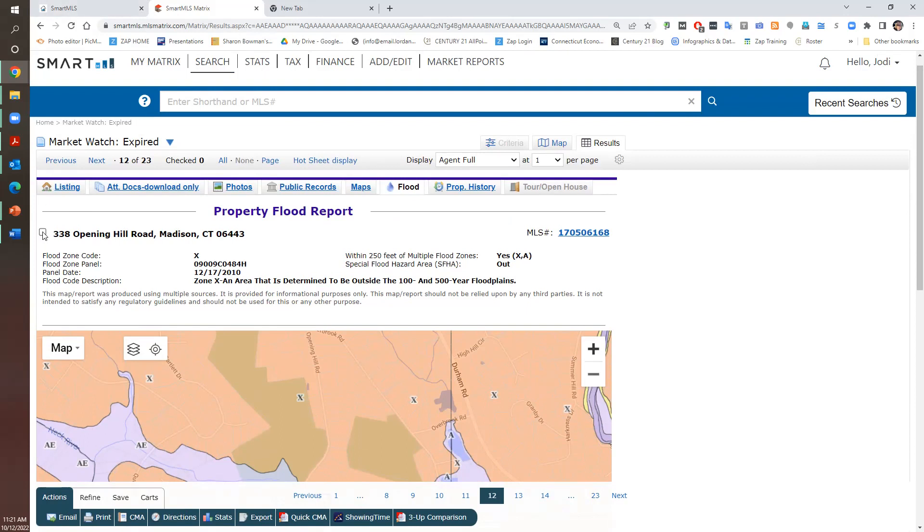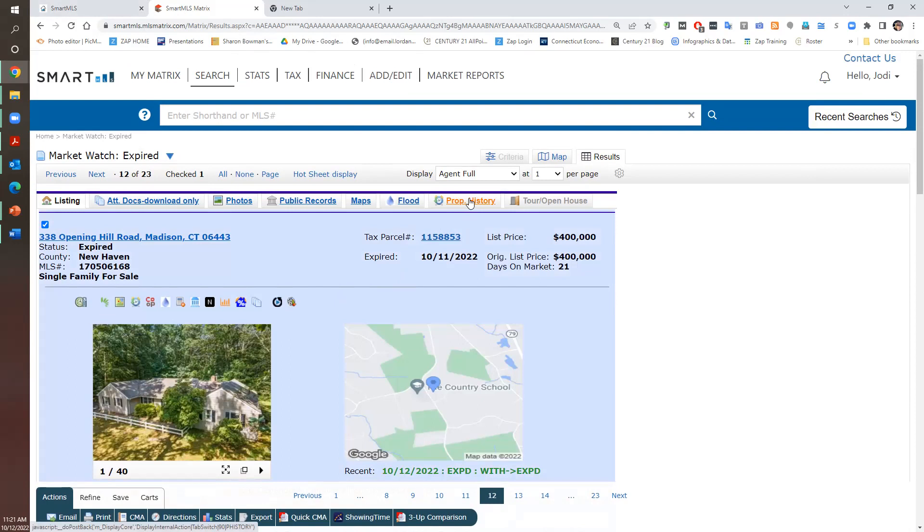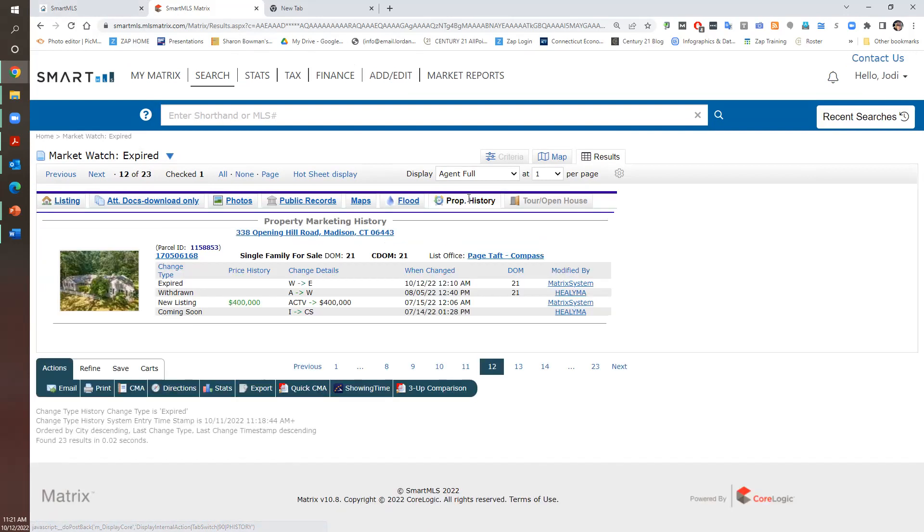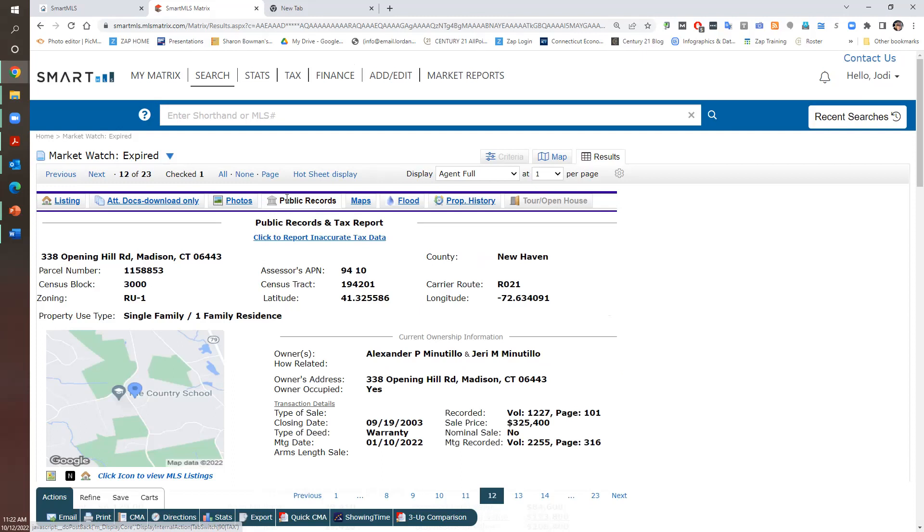I'm selecting this. So when we're going to do a CMA, there's certain things that we want to know. Number one, I'm going to look at the property history. It came on the market as coming soon in July, then active on the 15th, and in August they withdrew it, and then it just expired. So they probably changed their mind. Now we're going to go to public records.